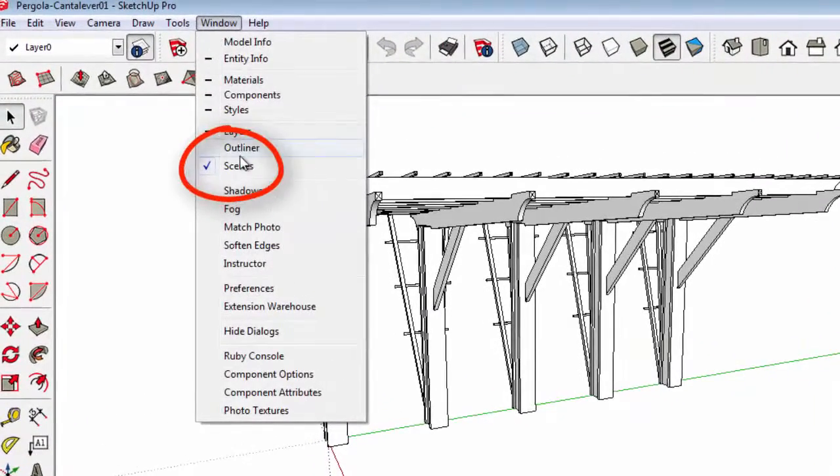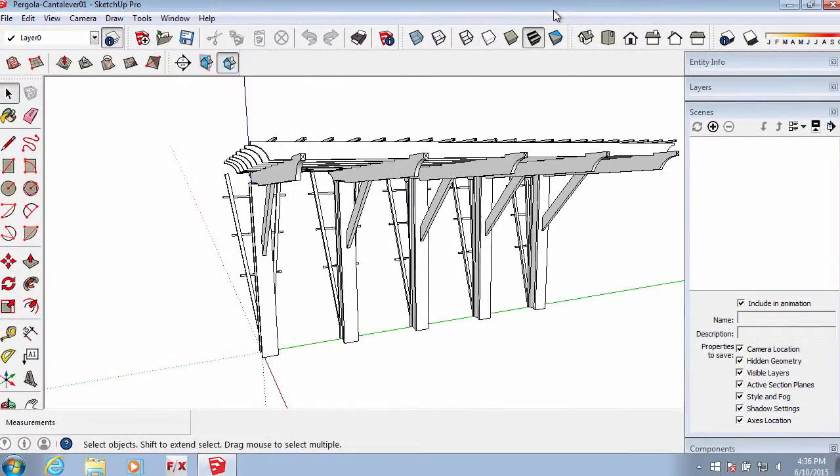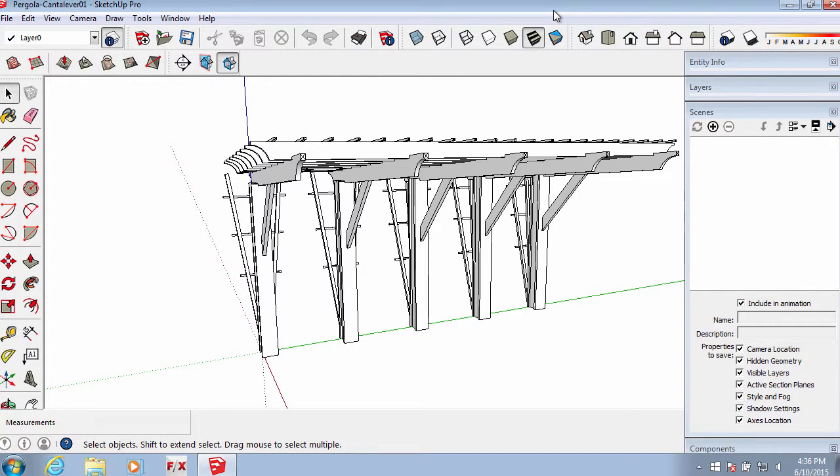Create top, front, side, or any view you need using the Scenes tool in SketchUp.